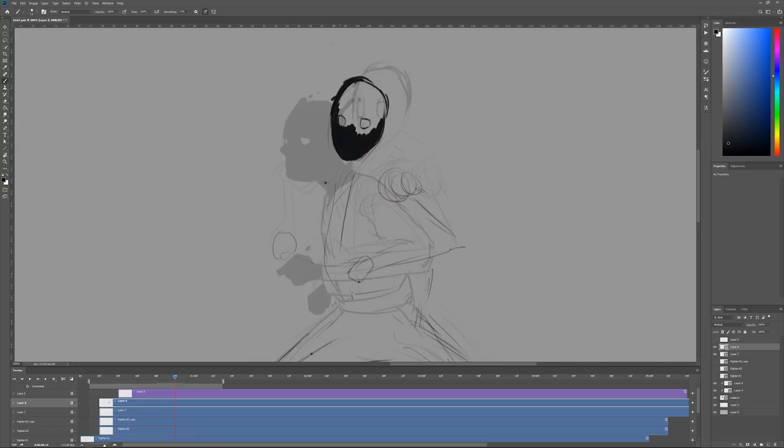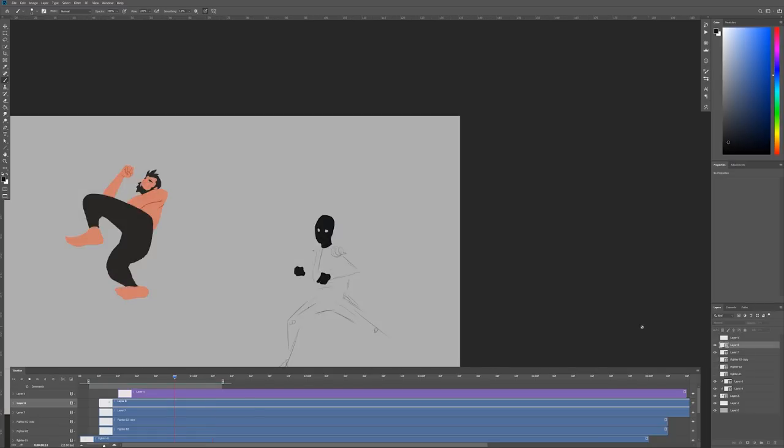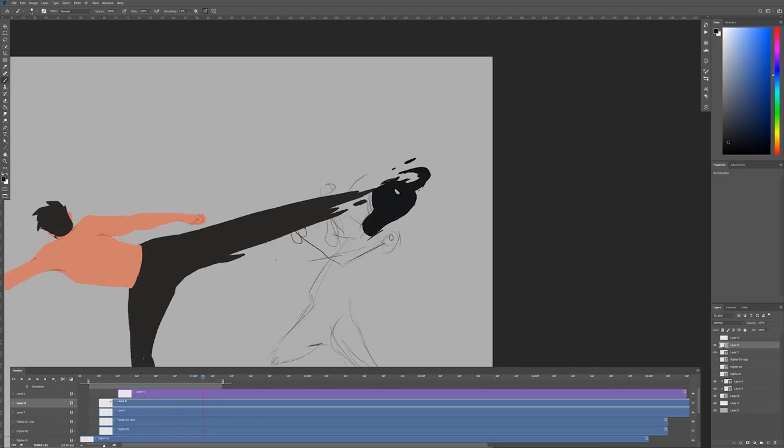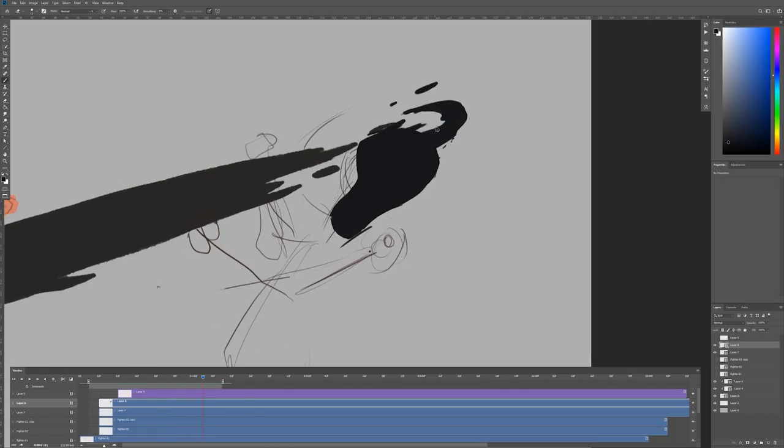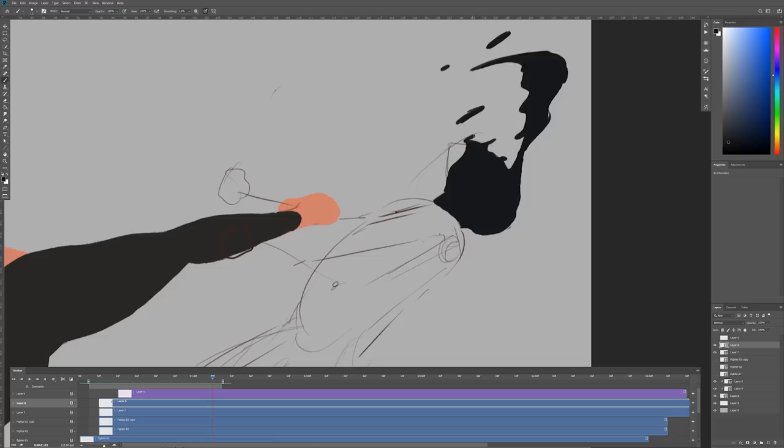He's made out of some kind of black liquid and I thought that could be a cool way to exaggerate the impact as he gets kicked. Having particles fly off him and so on. I'm not sure he deserved it though.